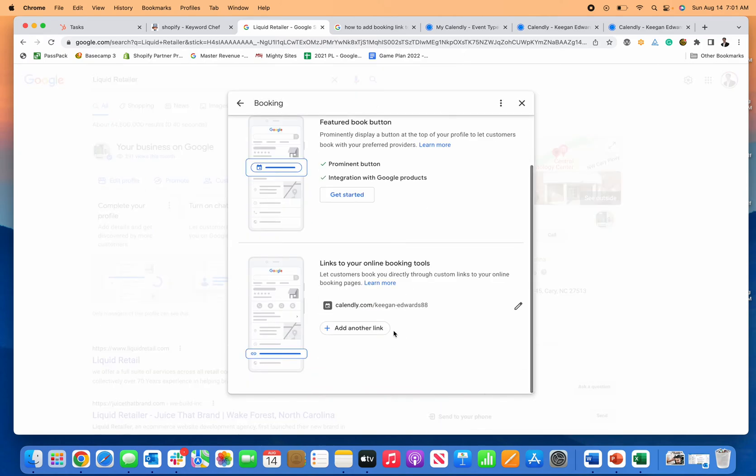That I've added my Calendly link, so my online booking tool is now linked to my Google Business Profile. Now this won't show up right away for you, so don't be concerned if that's the case.